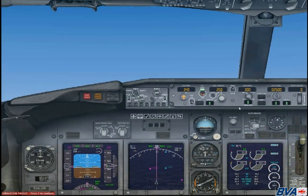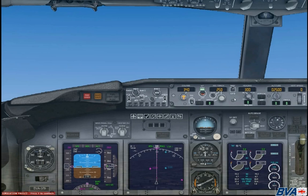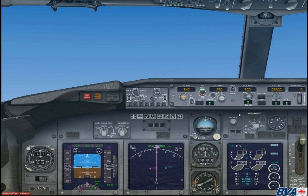Welcome to this BVA tutorial on ILS approaches in the 737-800 default Boeing. In this first tutorial I will help you use your GPS to find out information about the airfield and set up for your ILS approach.